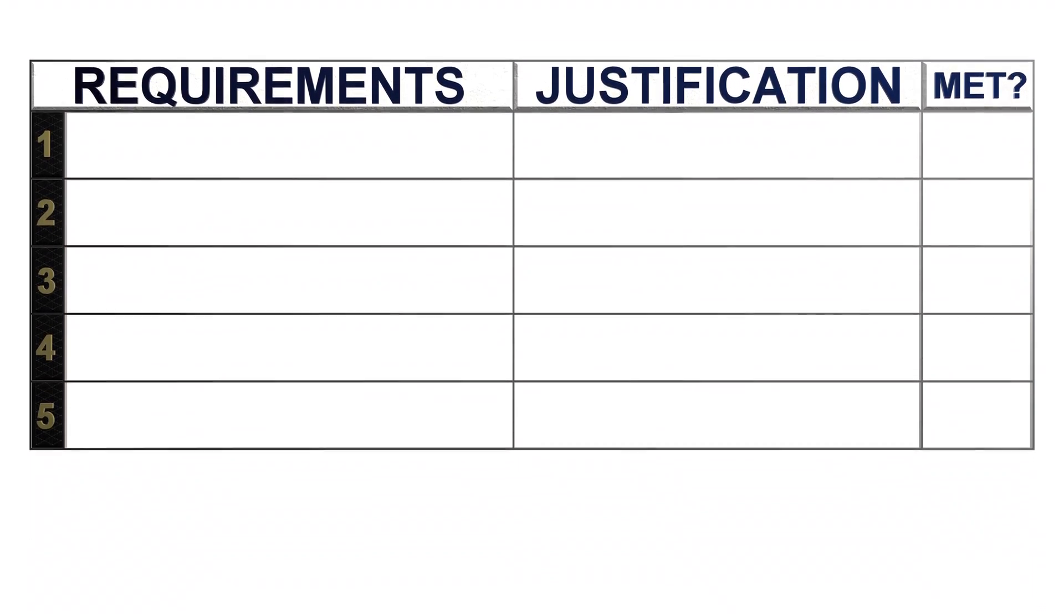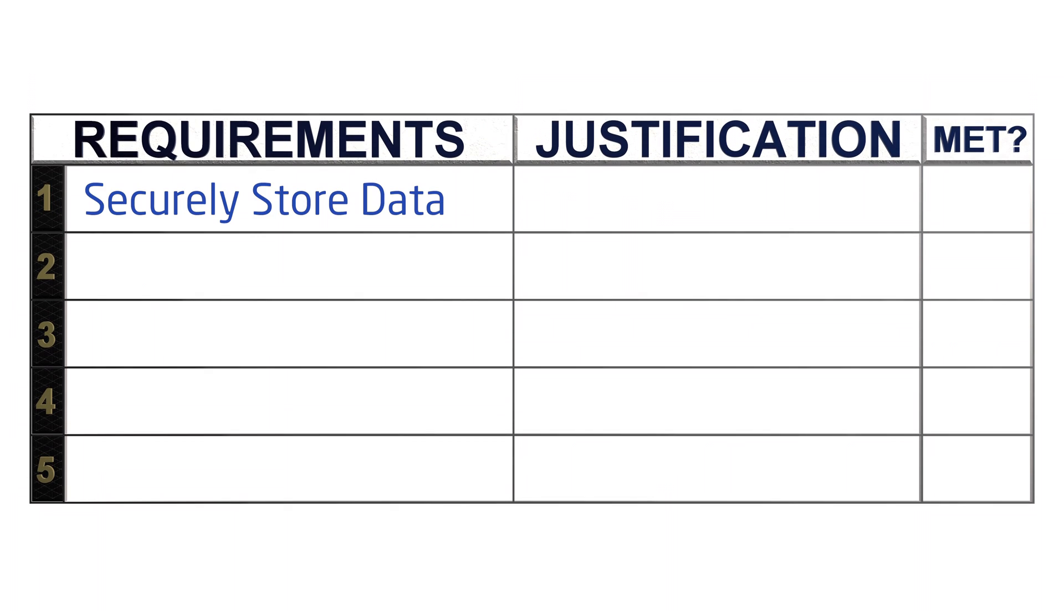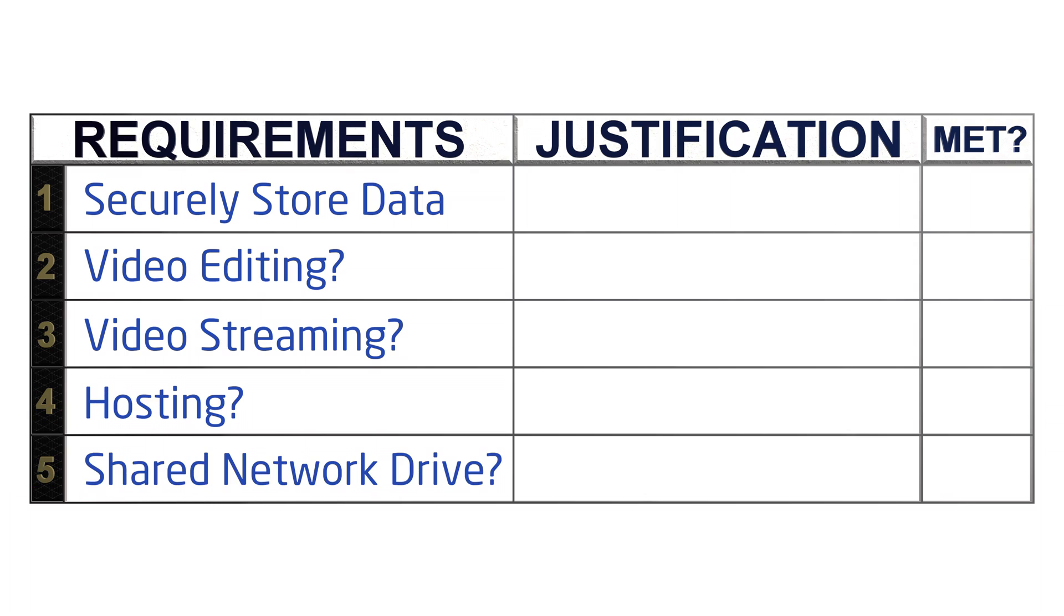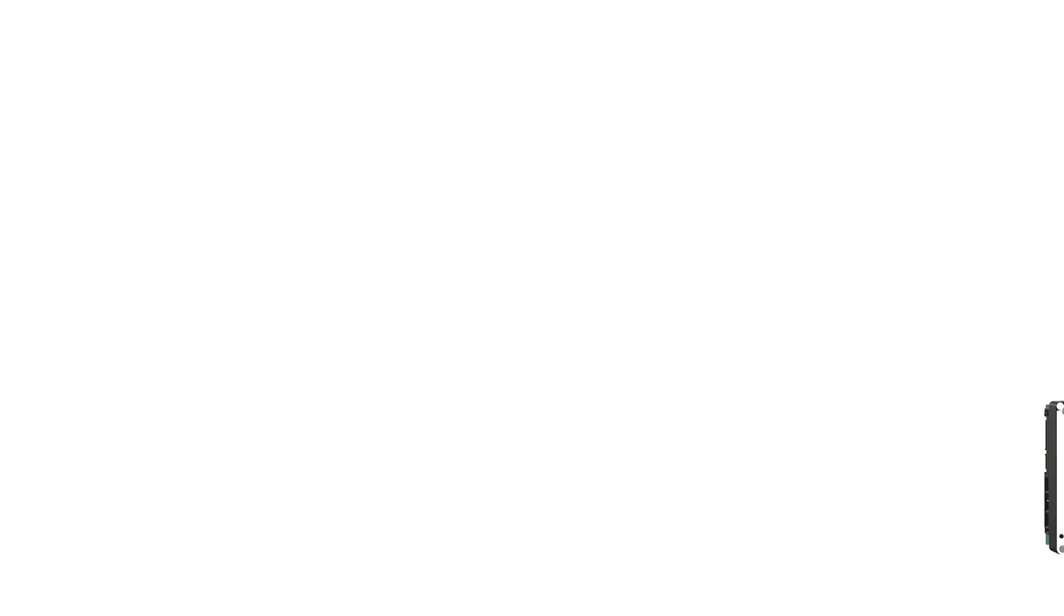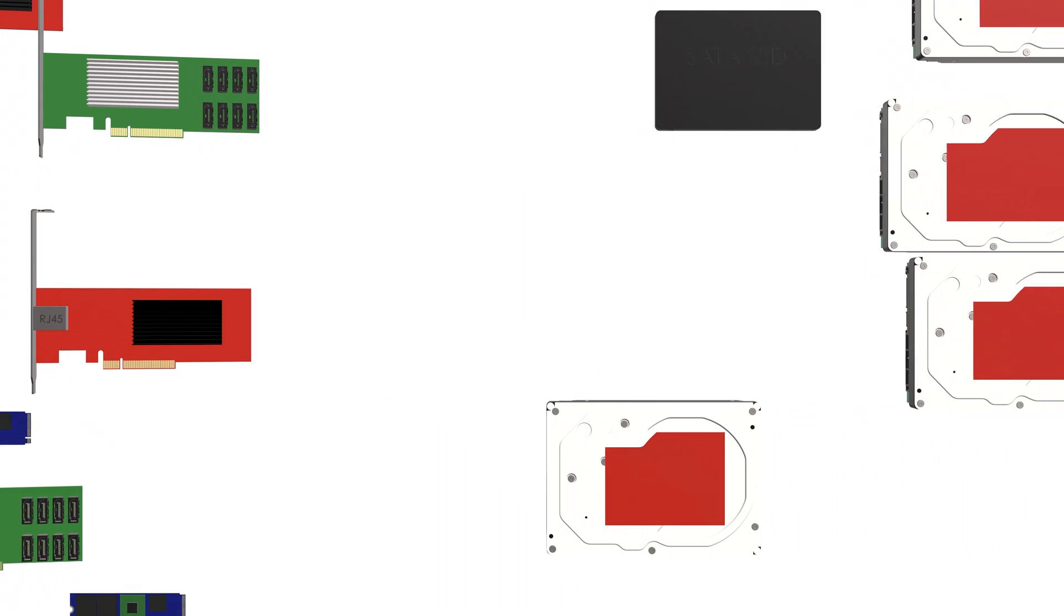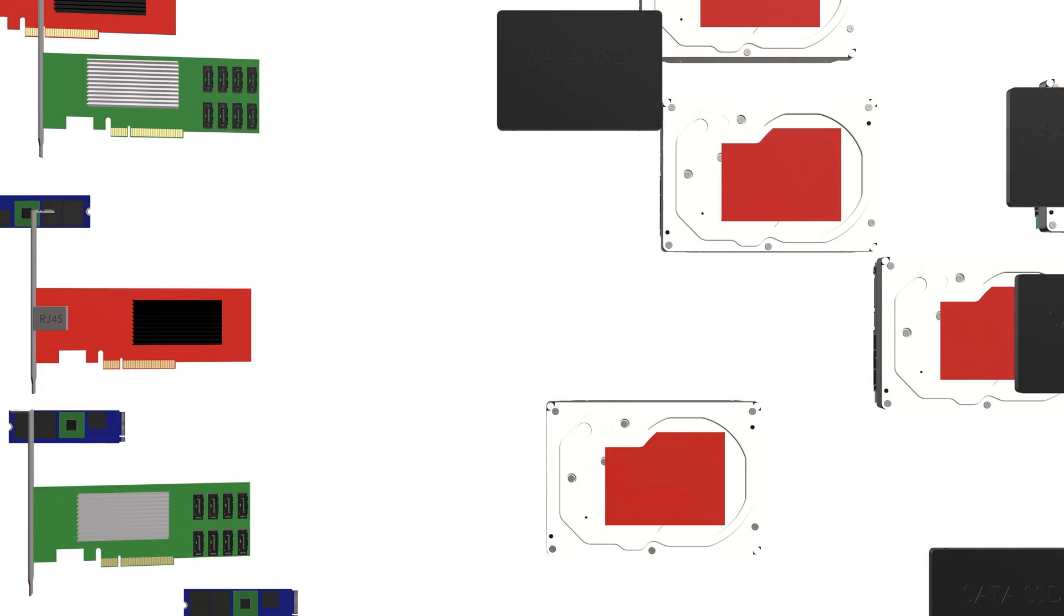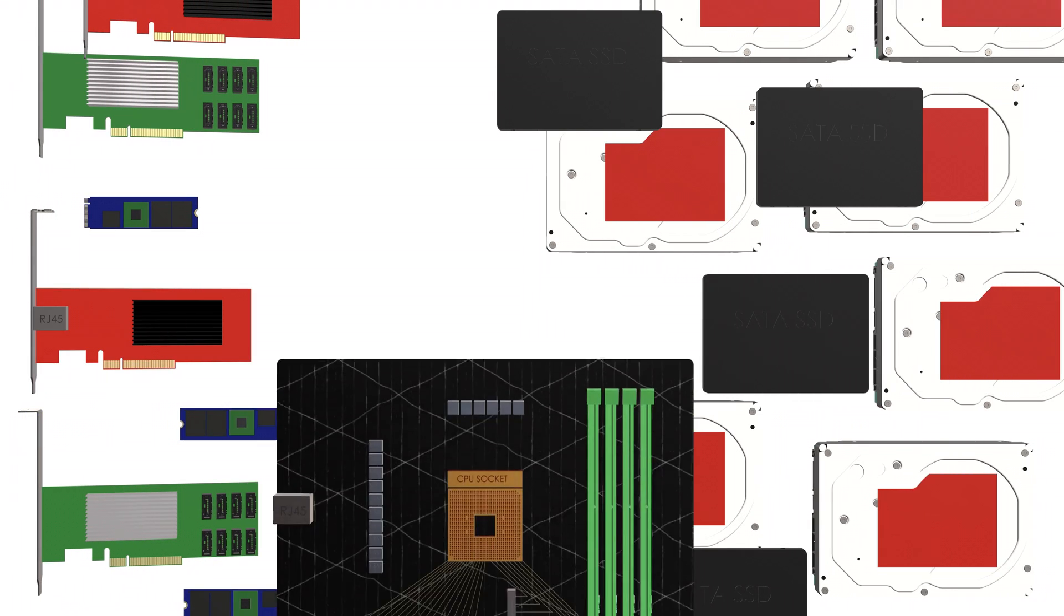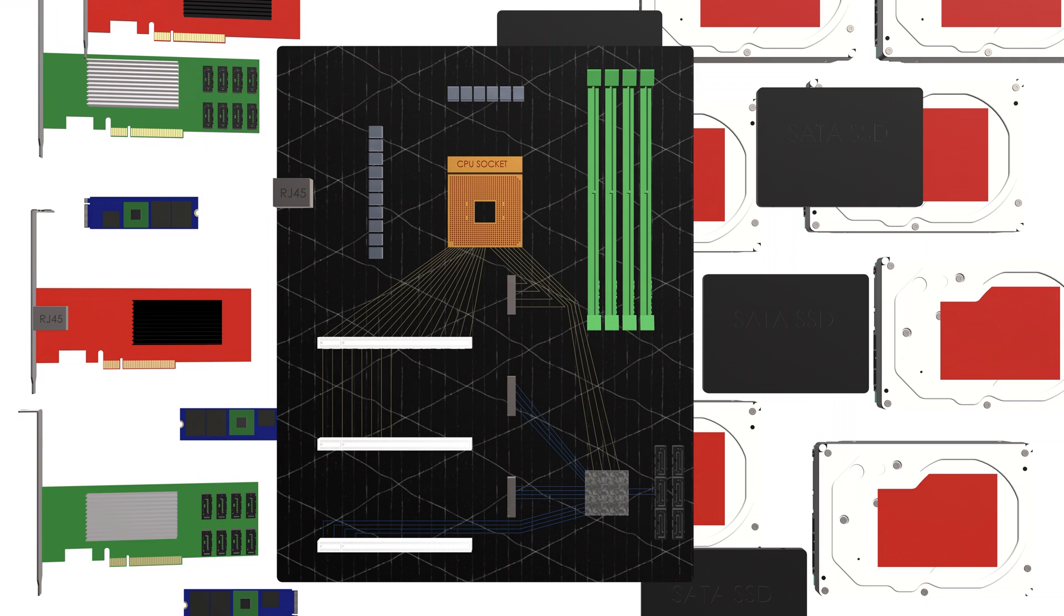I think everyone can add securely stored data to their list, but are you going to be video editing? Maybe video streaming through an app like Plex? Are you going to host an application like a Minecraft server? Are you going to have multiple people accessing the data simultaneously? All of those requirements can drastically change the hardware required to support them, and subsequently, the motherboard that connects them all.